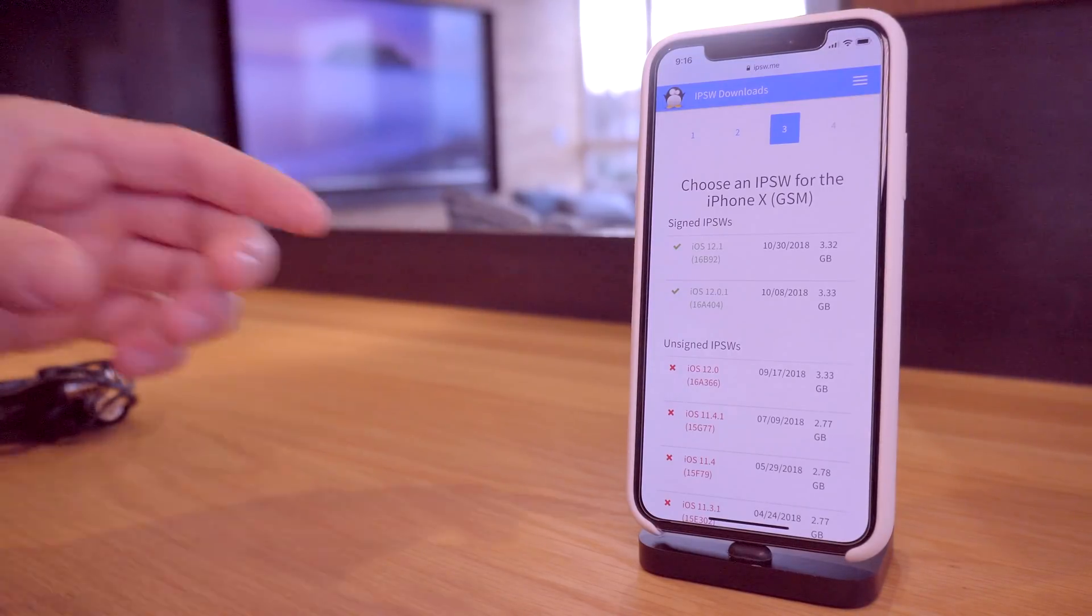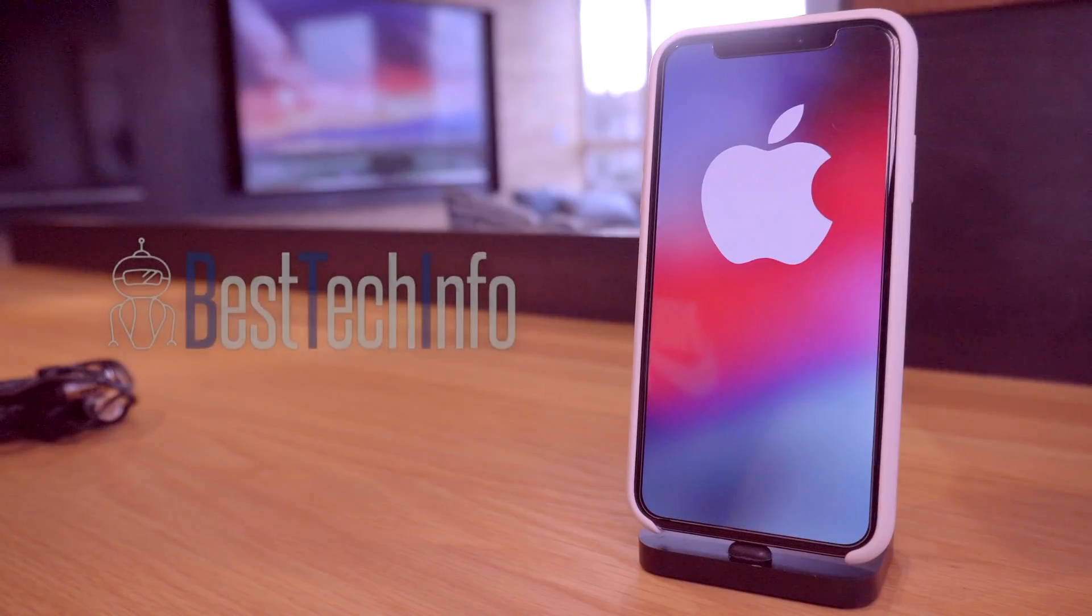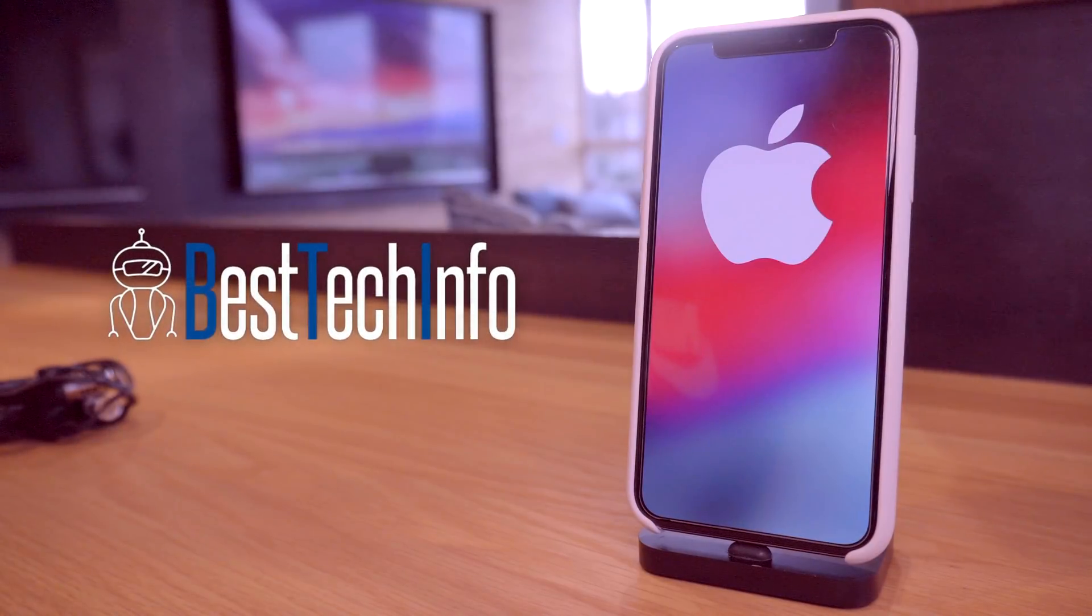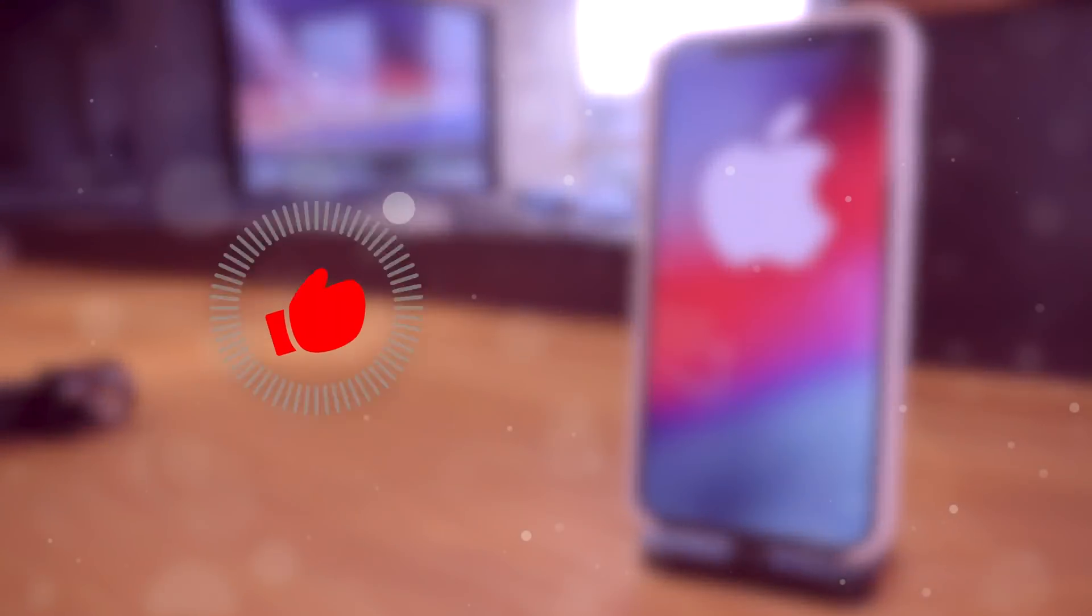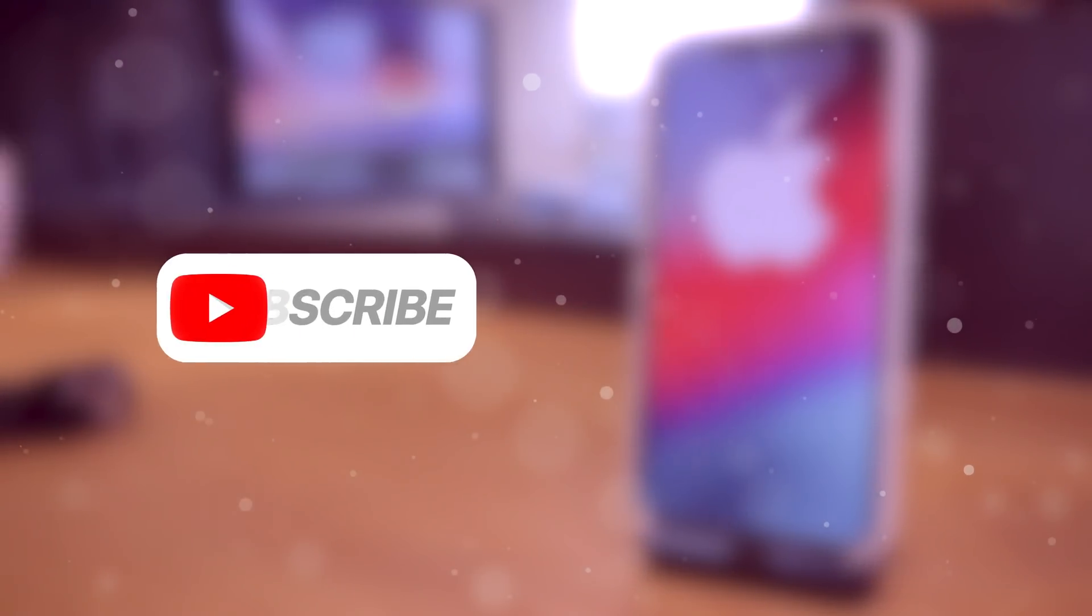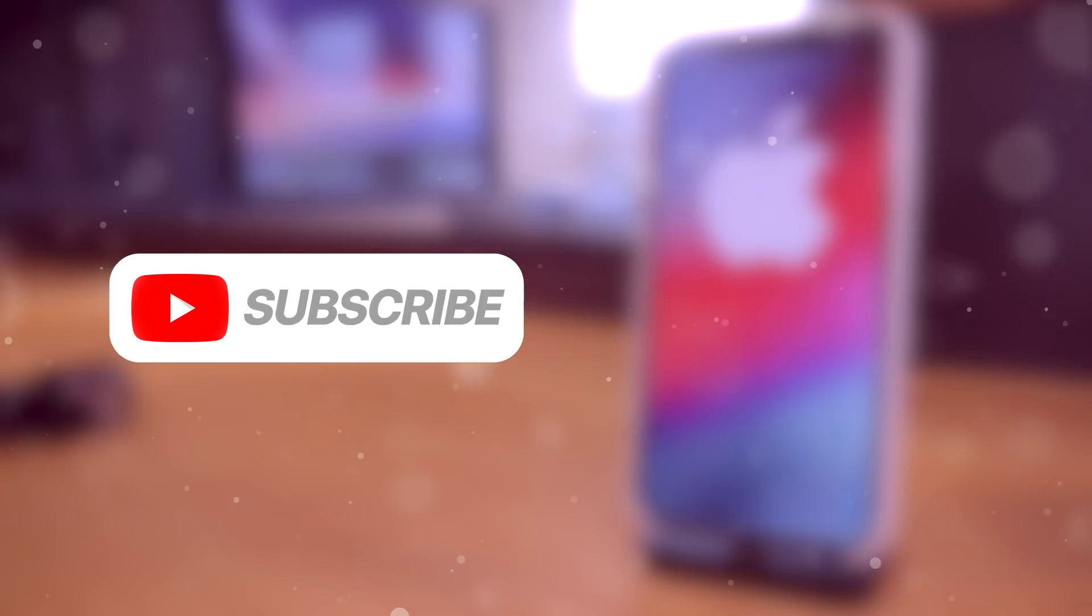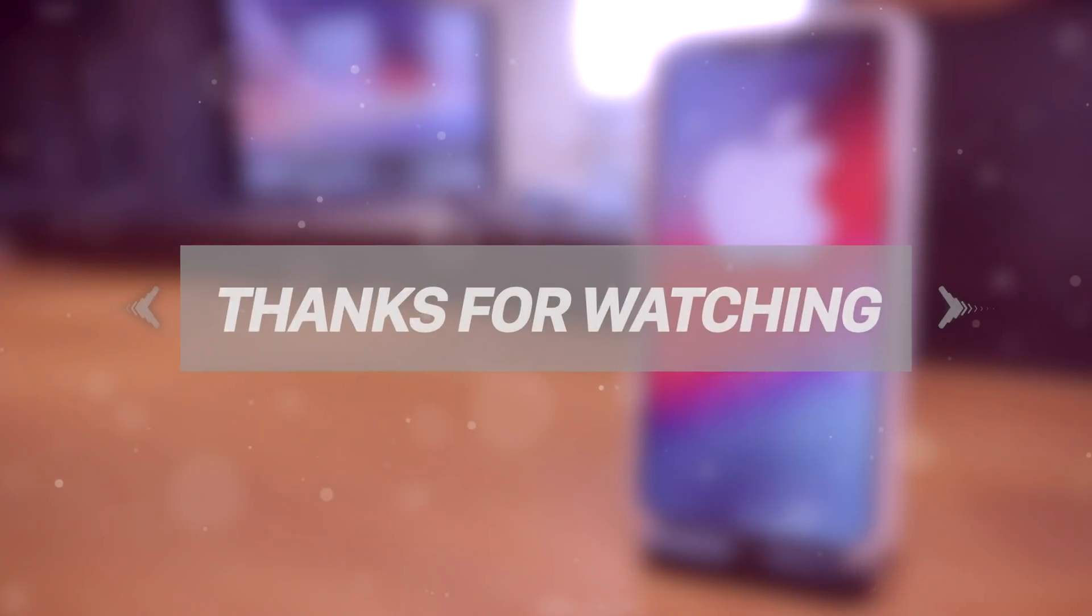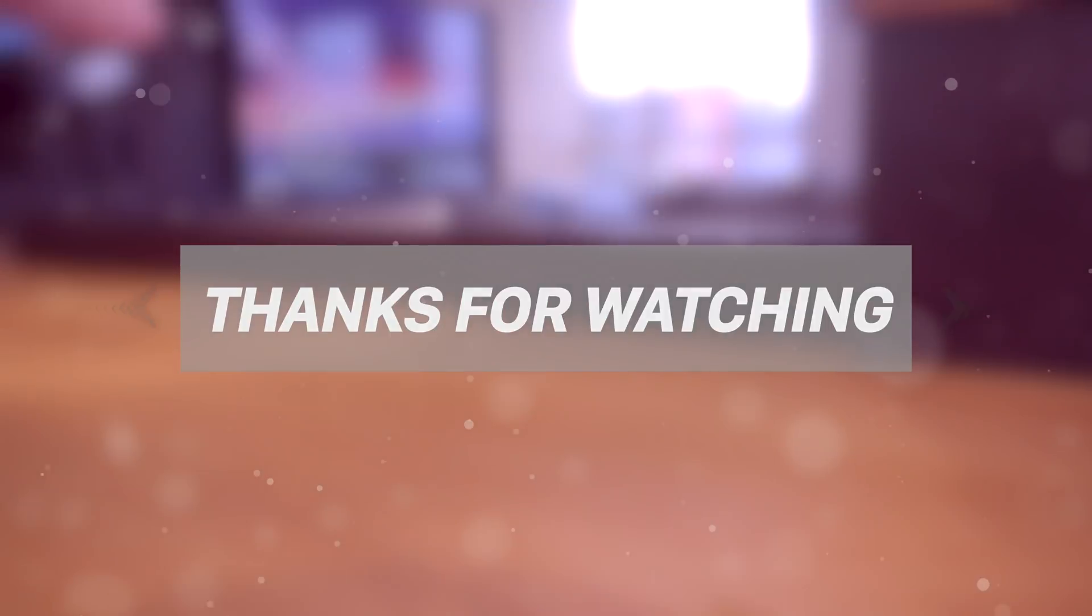Thank you so much for watching today's video. If you enjoyed it, definitely give this video a huge thumbs up. Subscribe if you want to stay updated on the latest jailbreaking news and definitely check out Best Tech Info if you guys have some time. Thank you so much for watching, but until next time, this is Tony signing out.